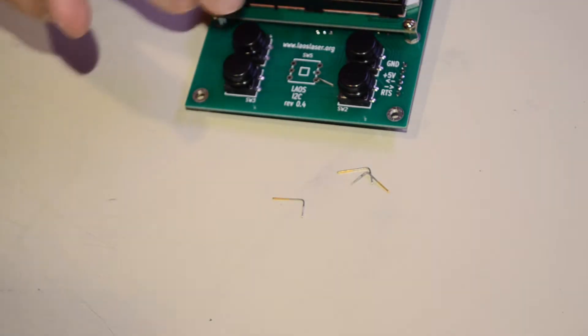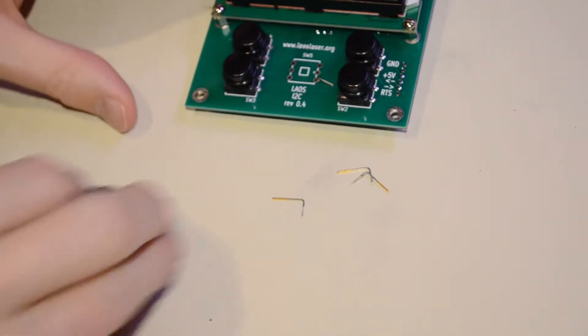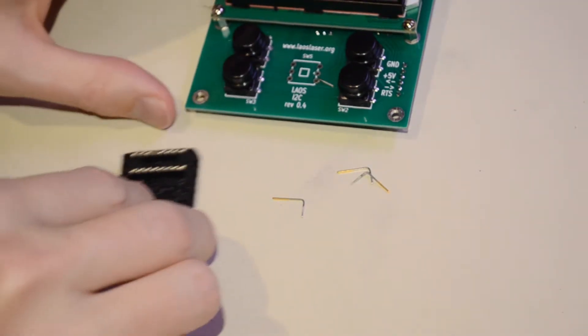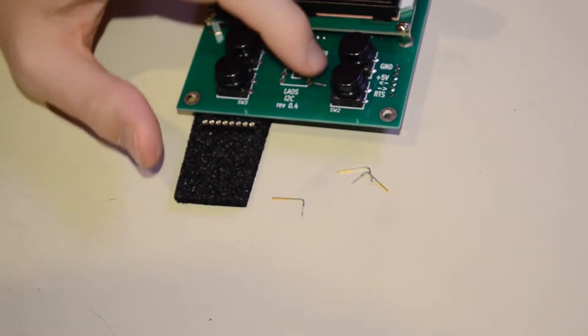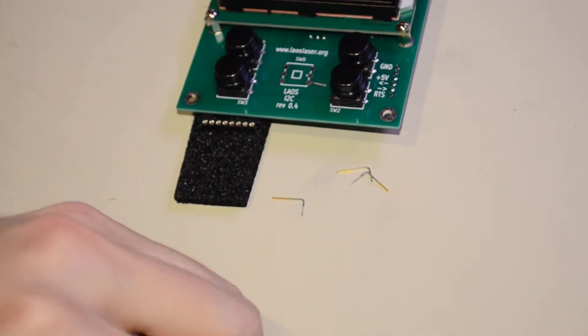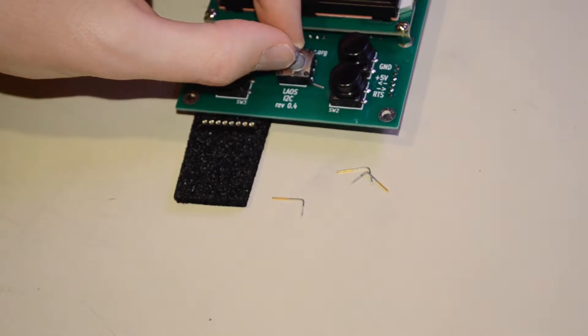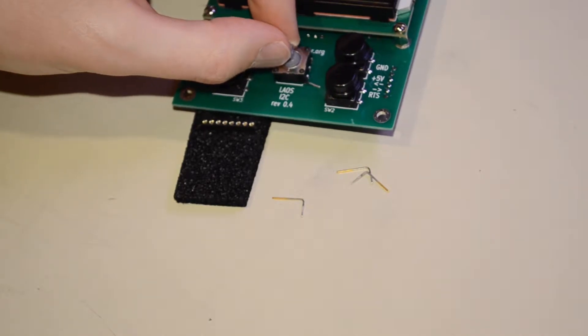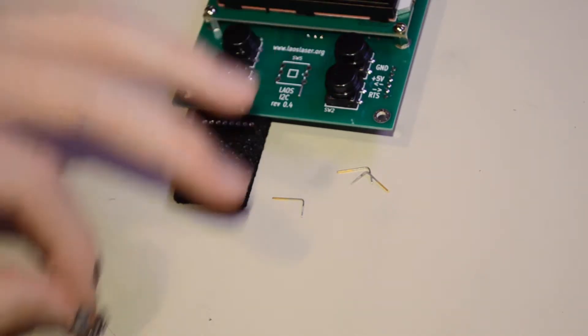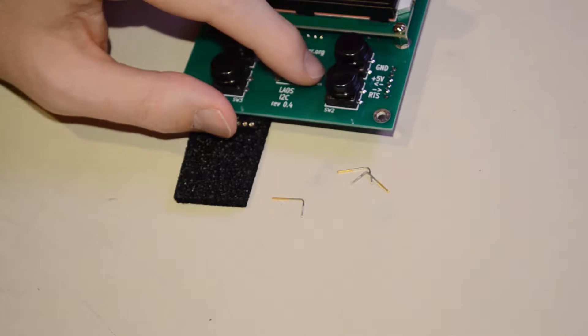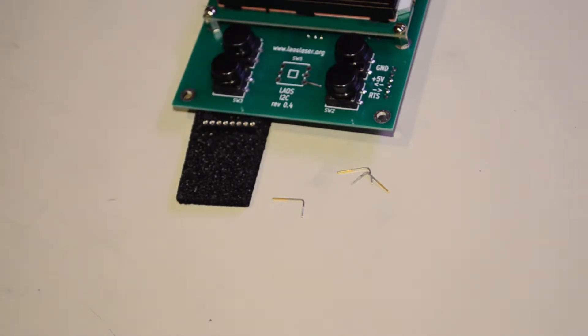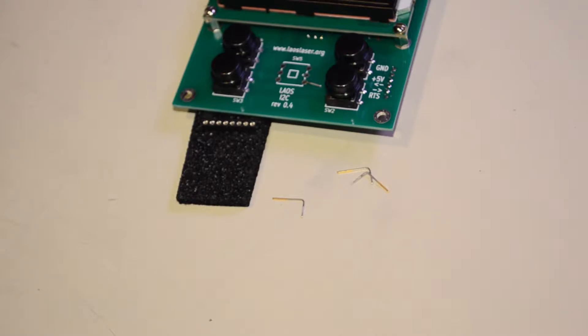And then that would give me enough extra space, or not only enough extra space, but it would give me the ability to then set this surface mount package on top of them and solder it on. So might as well give it a shot and see what happens.